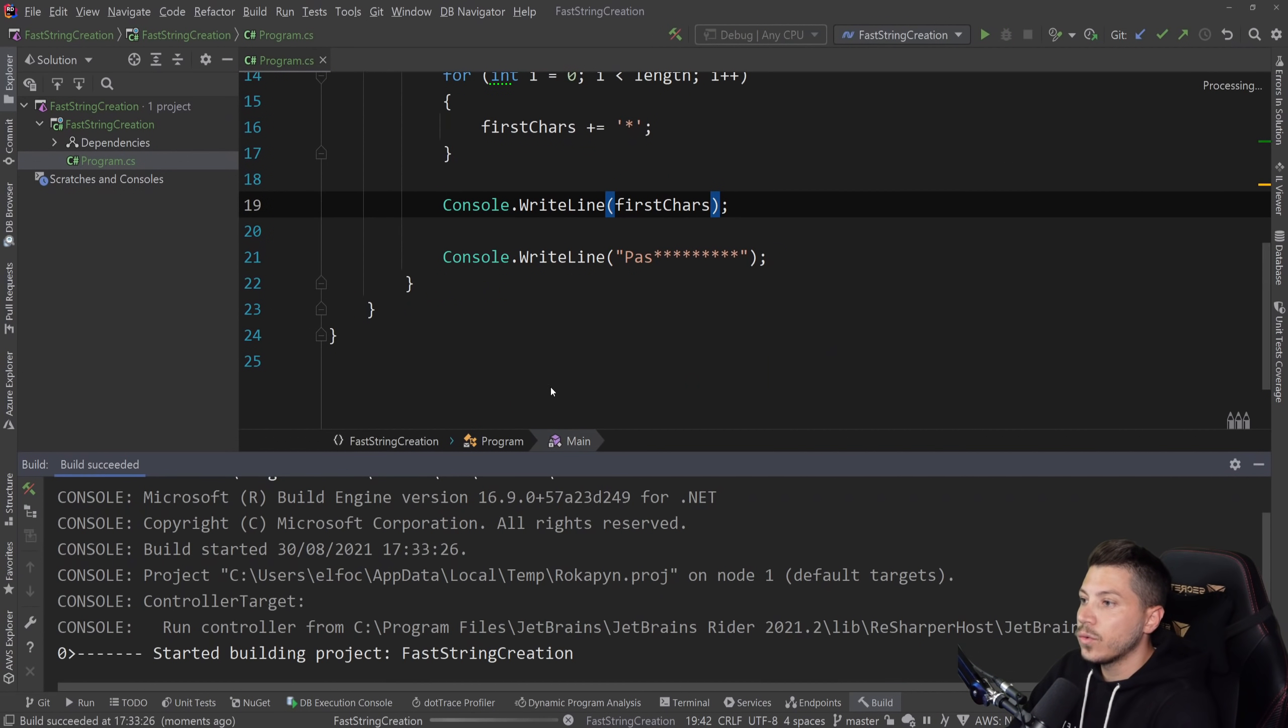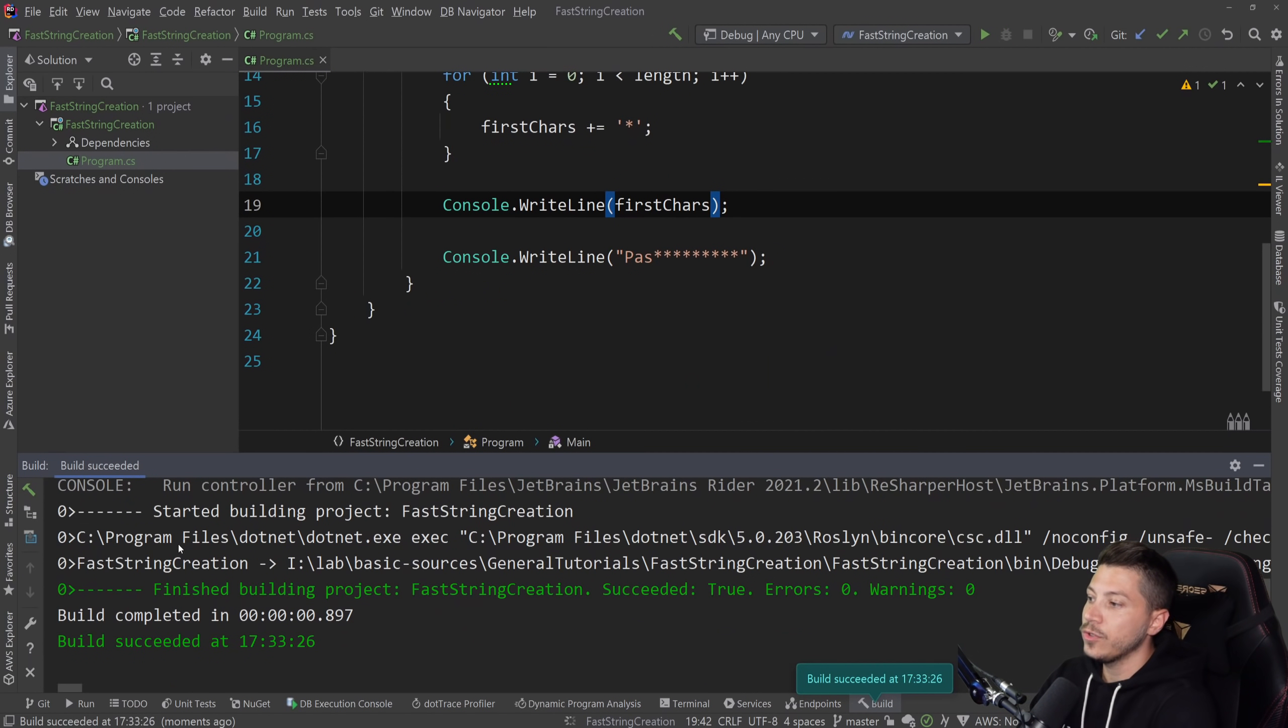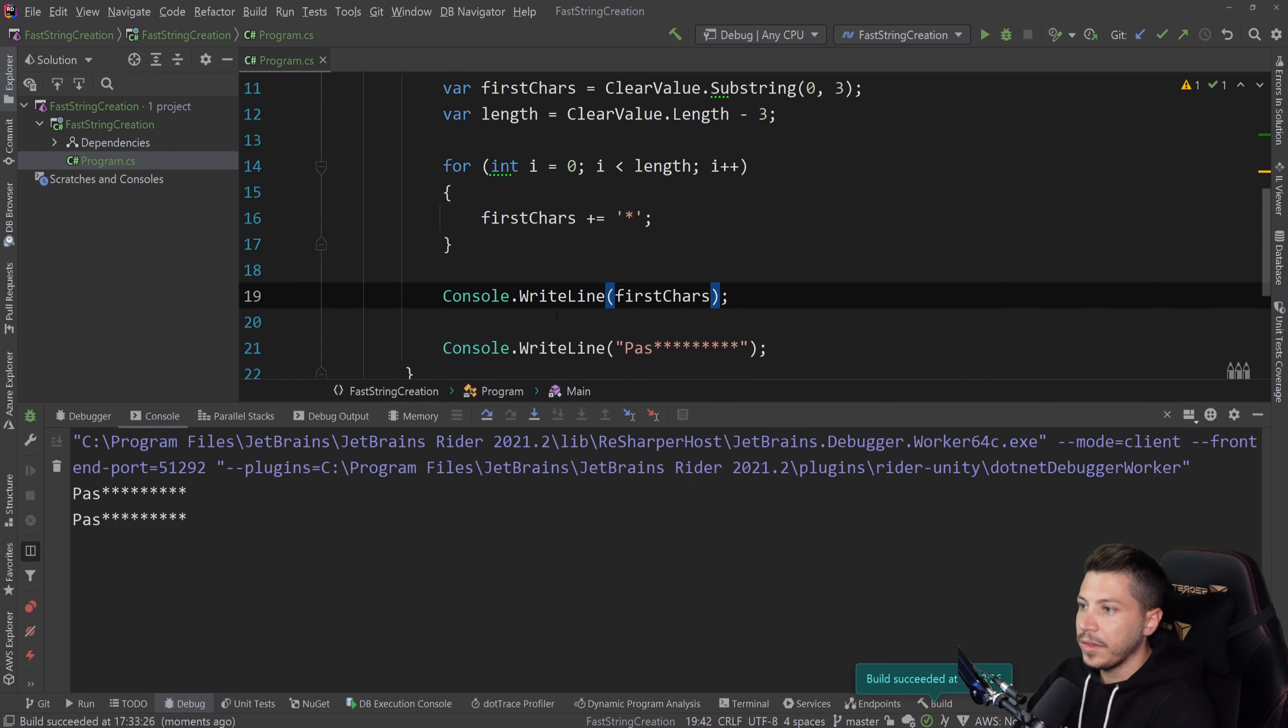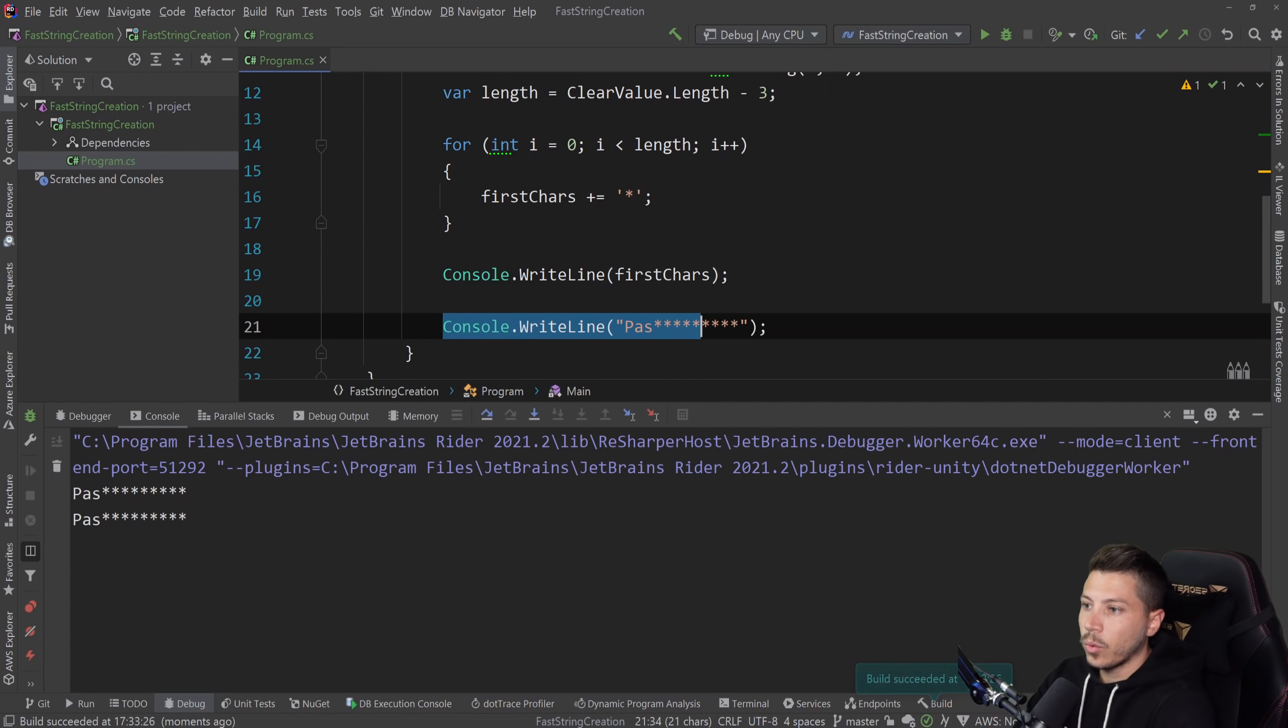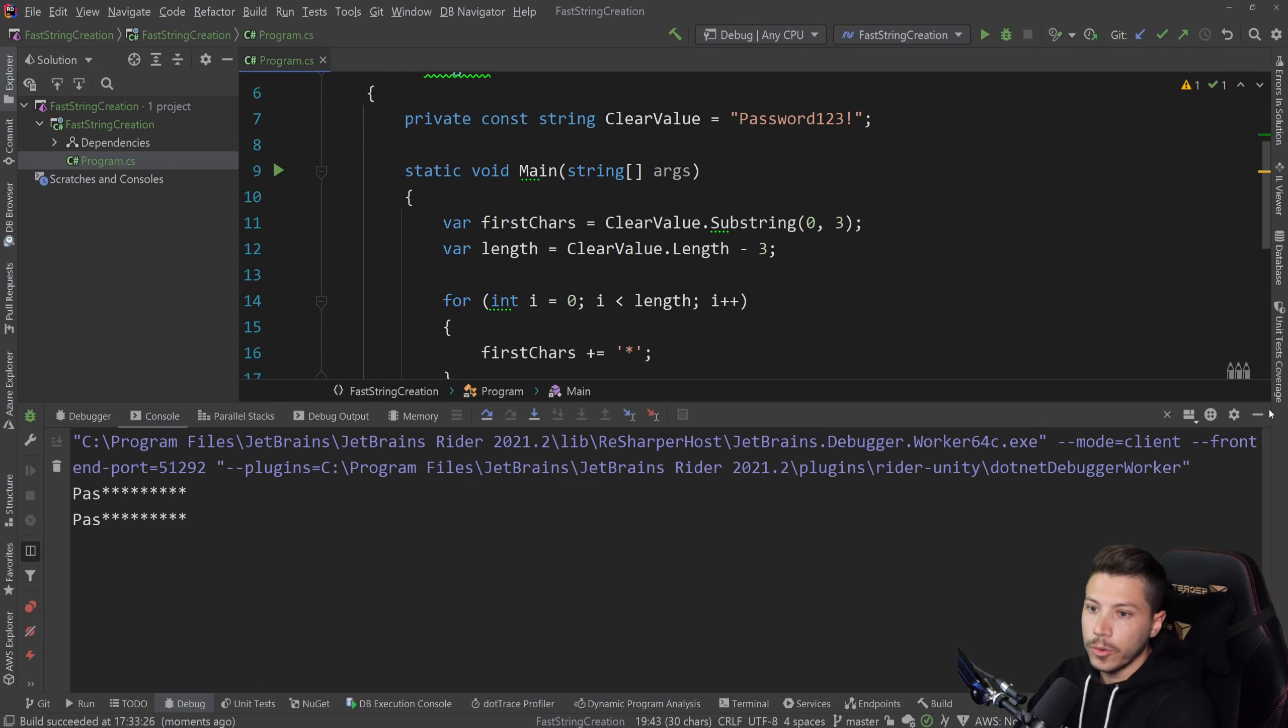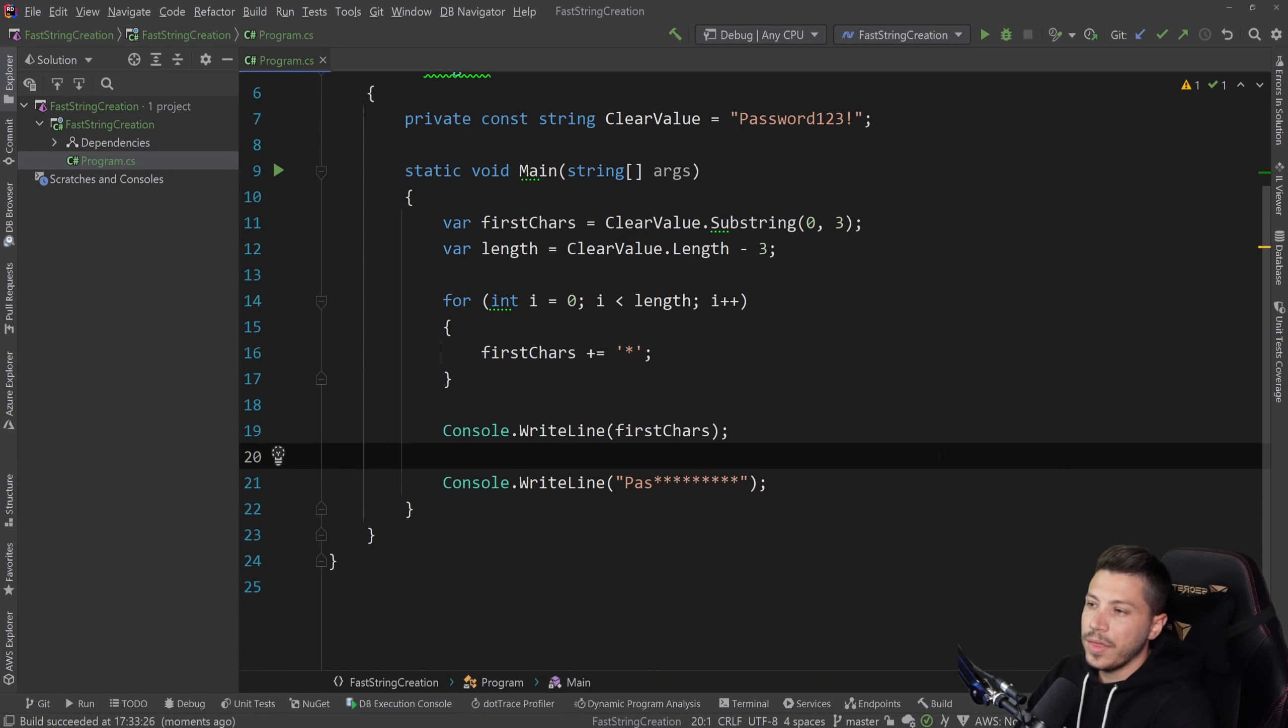And then all I would do is I would say console dot write line, and I would print it. So if I go ahead and run this, you should see that I get two identical things, one for what I want, and one for how I did it with my code.